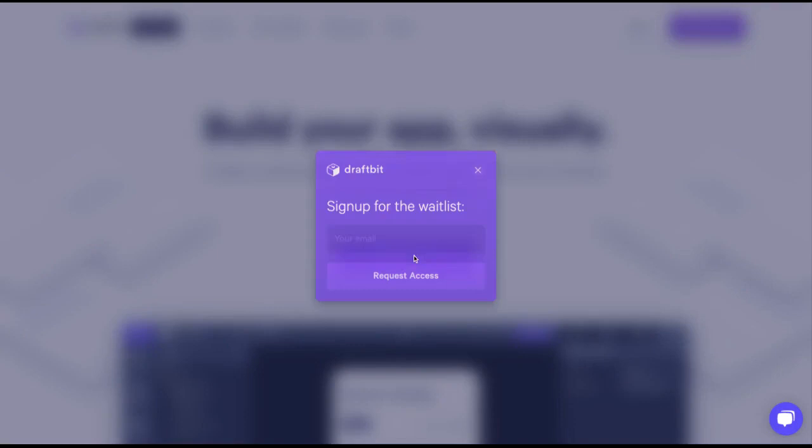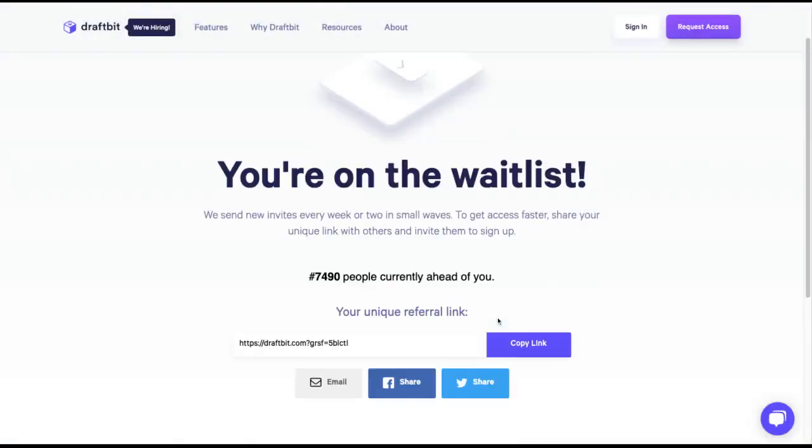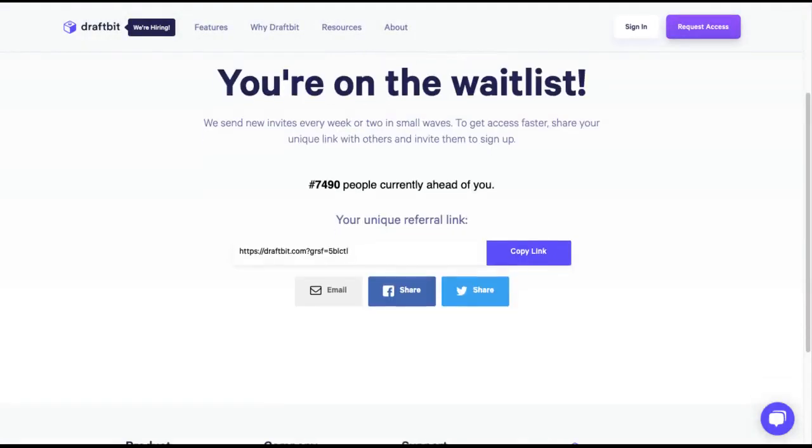And this thank you page is where the GrowSurf elements are embedded. The newly signed up user is then provoked to start sharing their unique referral link to move up the waitlist.